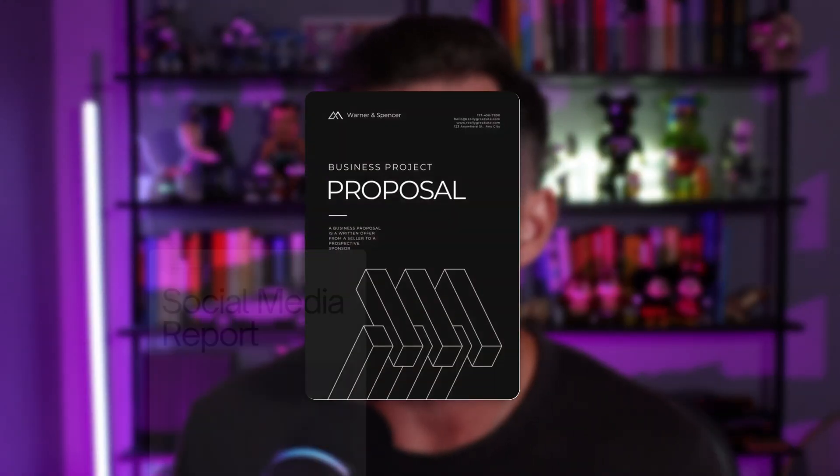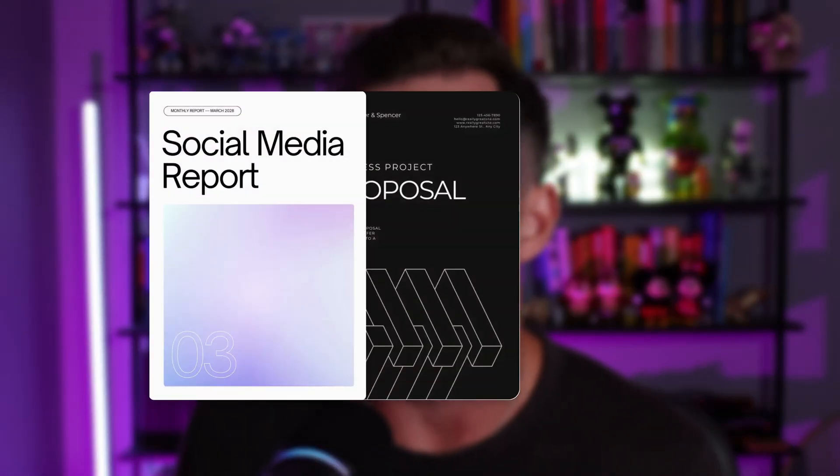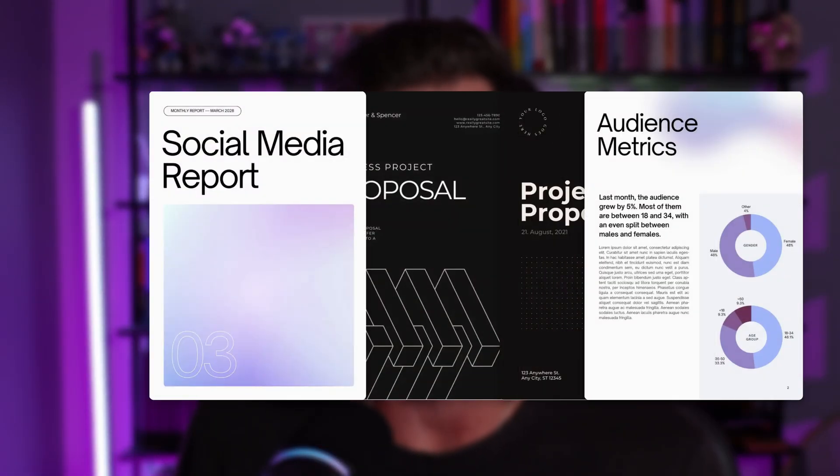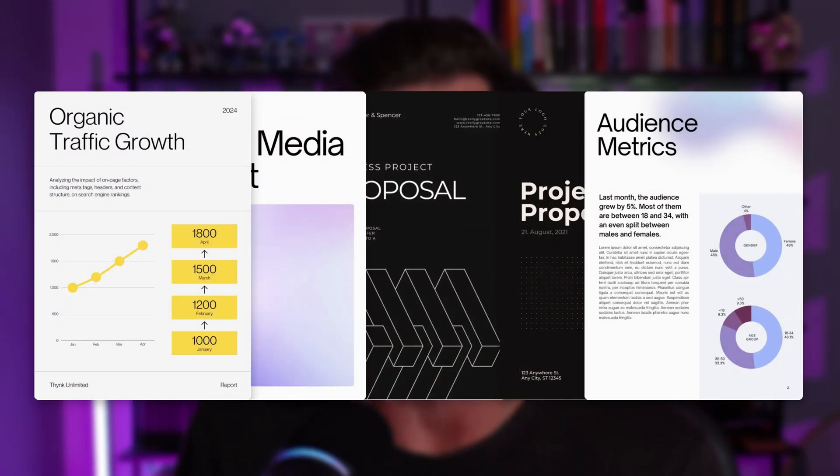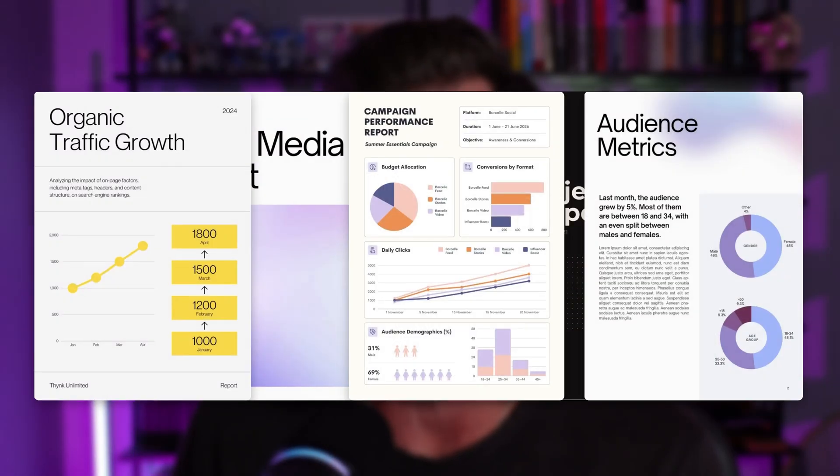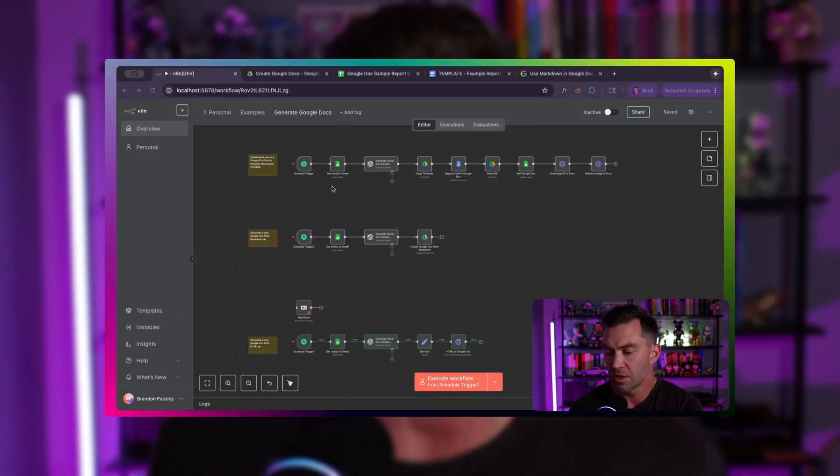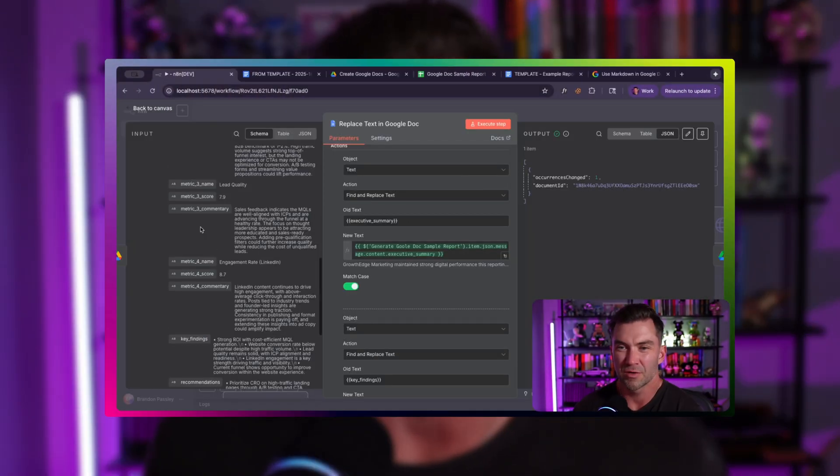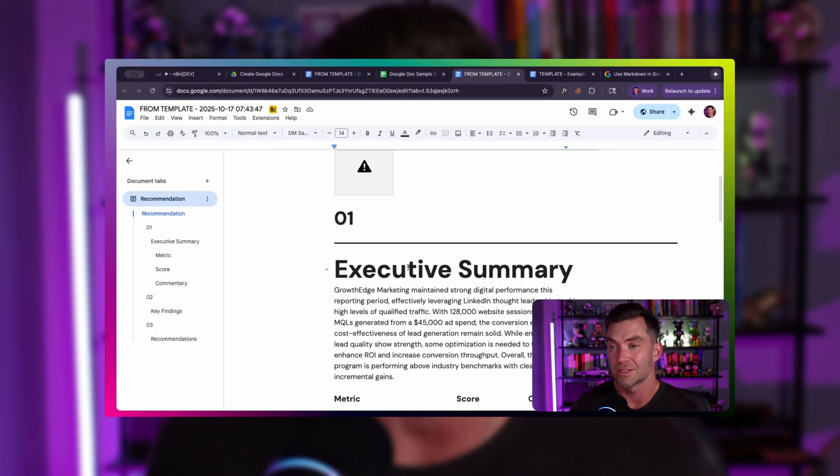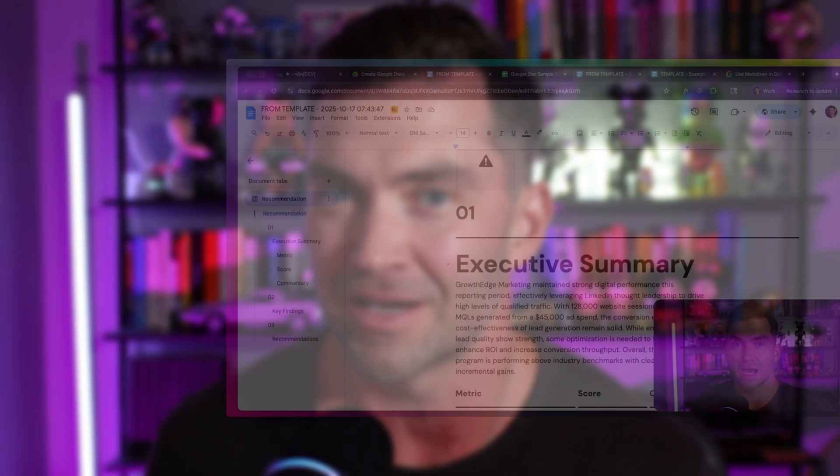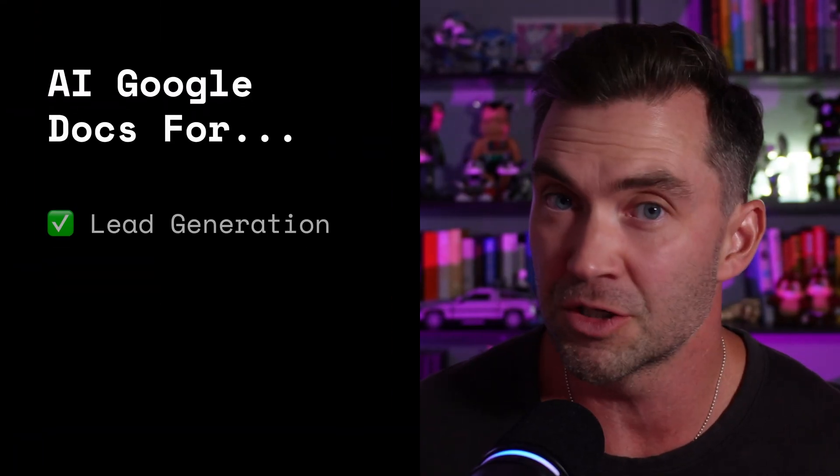Sending a client or prospect a personalized and detailed Google Doc with their name, logo, and custom analysis instantly builds trust and makes you look super professional. The problem is these Docs can take hours to make with a ton of copy and pasting. So in this video, I'll show you three ways to automatically make Google Docs using N8N and AI.